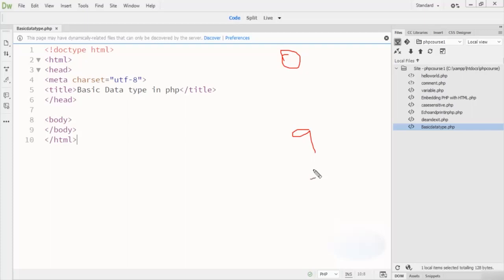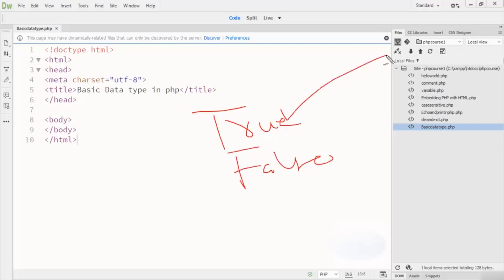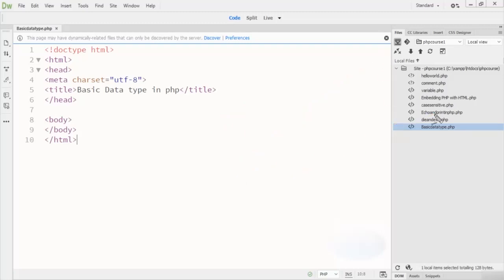Now let's turn to the boolean data type. Boolean data types have only two values: true and false. If the statement is true, the result is true; if the statement is false, the result is false. Then we have the float point numbers.